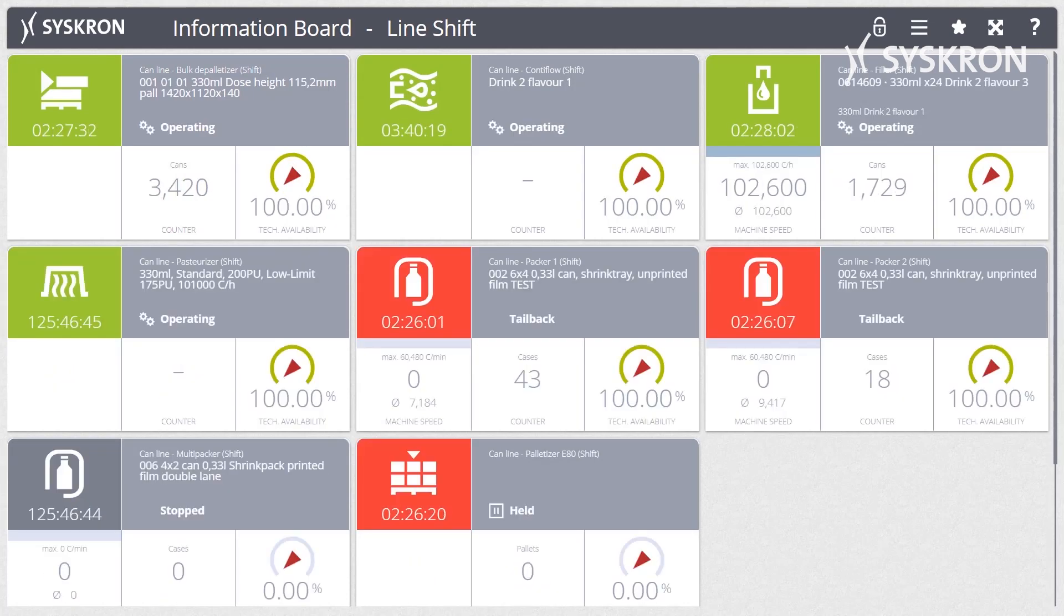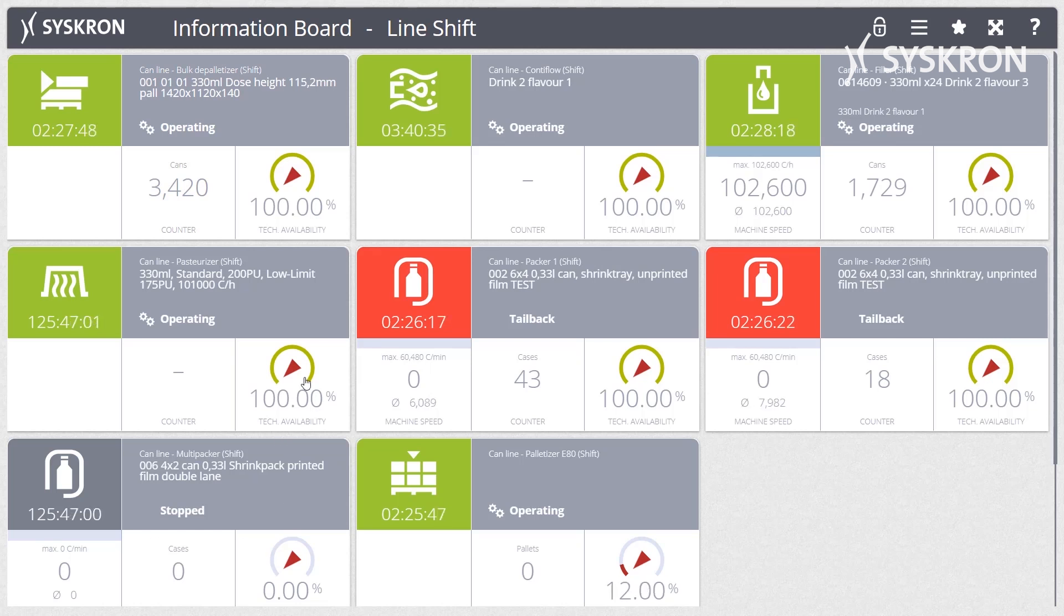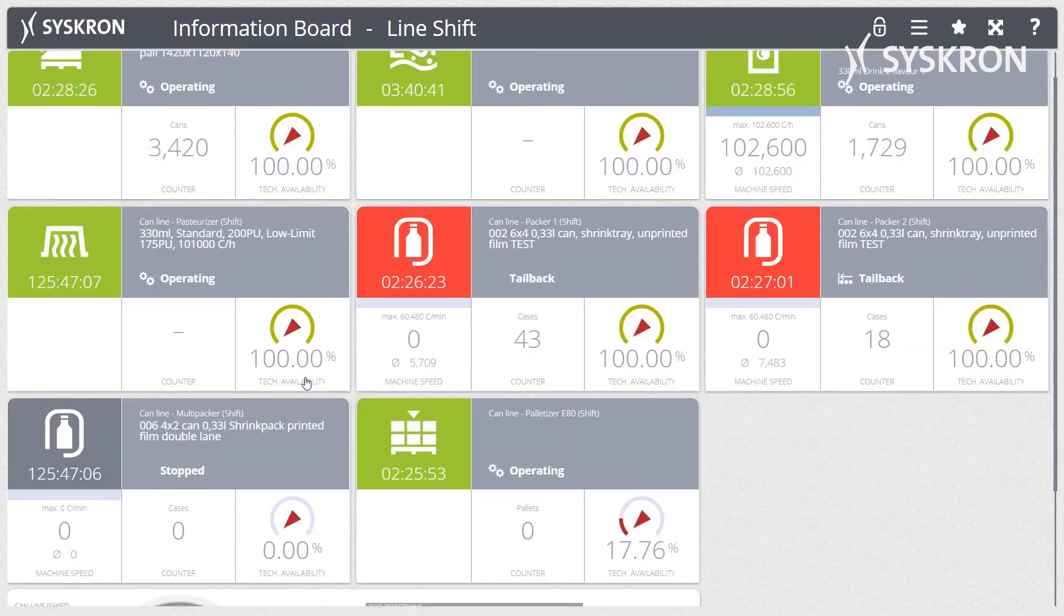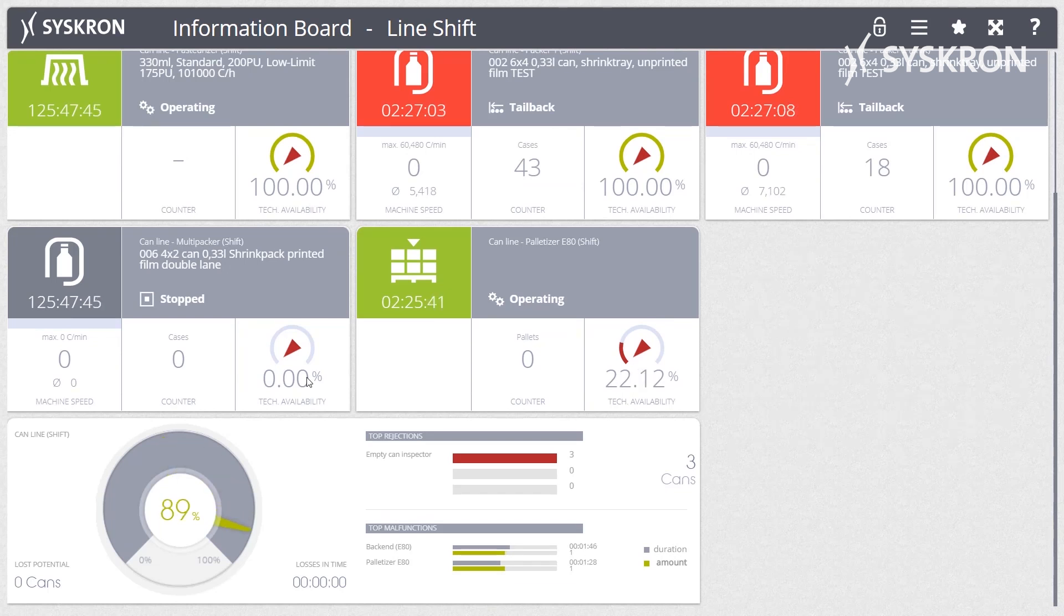The Information Board offers a simple and clear overview of the condition of the system. It is the central module with which you can observe and monitor live processes and activities. It is also the entry point for further analysis. The Information Board uses machine and line-related widgets to bring complex relationships to the point.